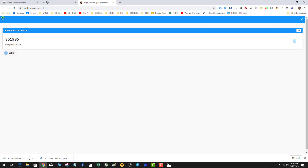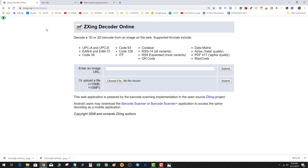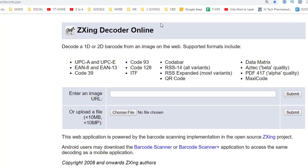First and foremost, if you like this content and want to stay up to date on the latest tech, crypto, dApps, and everything in between, please subscribe to my channel — it helps me make more content for you guys as this community grows. So let's get into it. I found this ZXing decoder online, it's super cool.